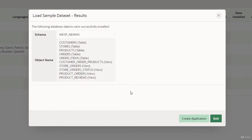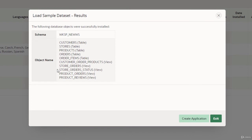We're getting the confirmation that it's installed successfully. You can see this is about customers, stores, products, orders - all these are related and they are in a view as well. We will see about that later on, how these are structured. We'll just exit it; we don't want any application.